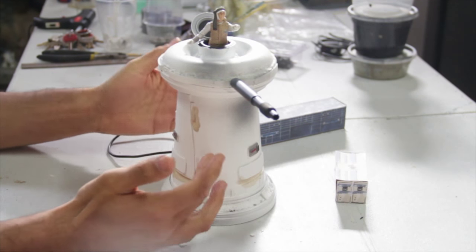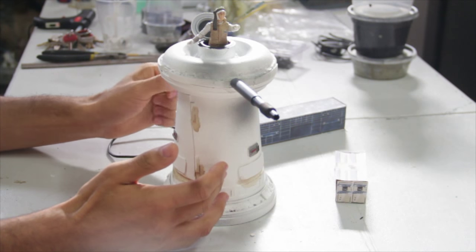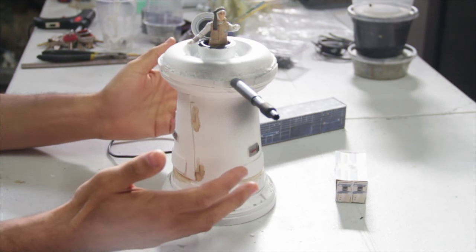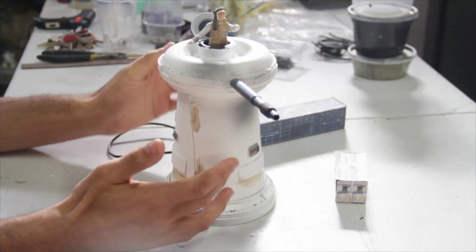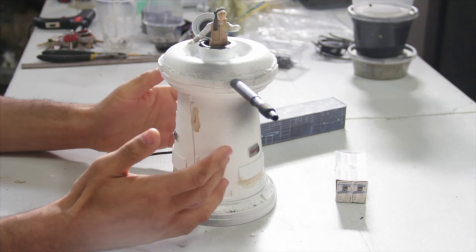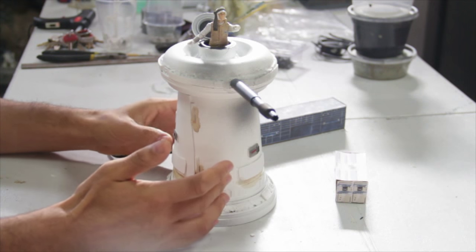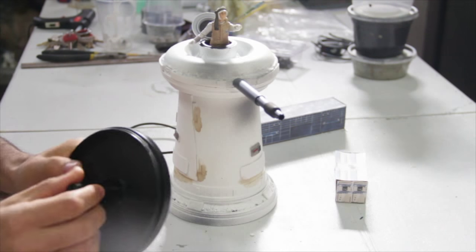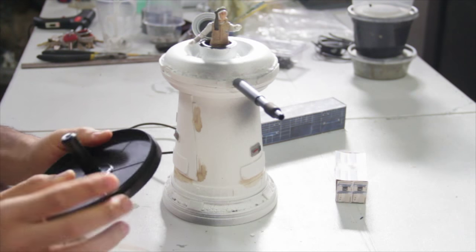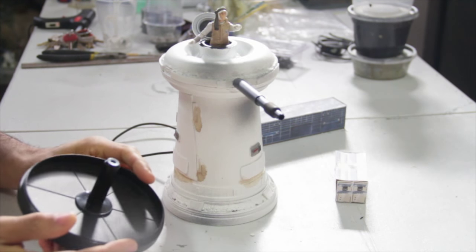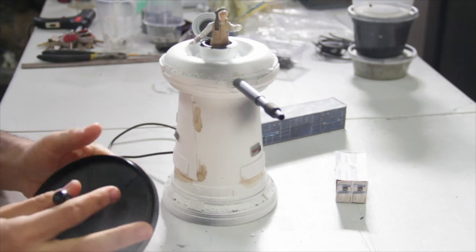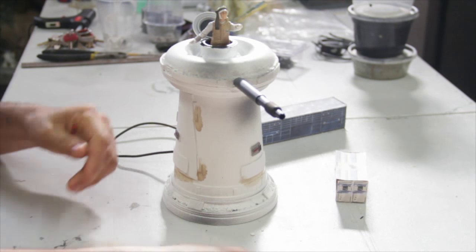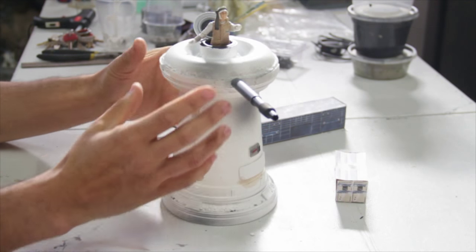It's made out of recycled material. This base or body here is actually a container I got from a Chinese restaurant - I got some soup and they put it in this container. It's upside down. This bottom piece is actually from a CD spindle where you get blank CDs.